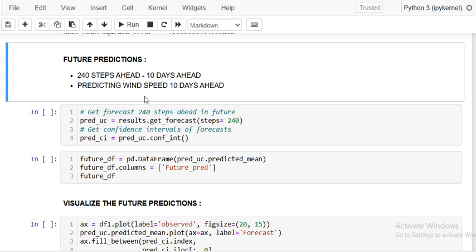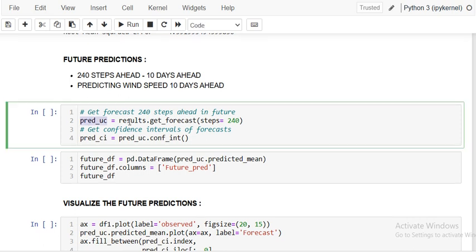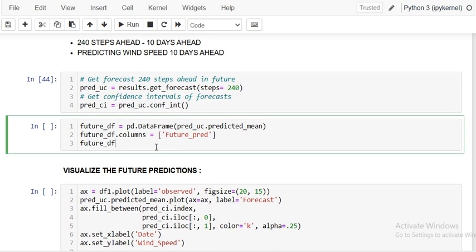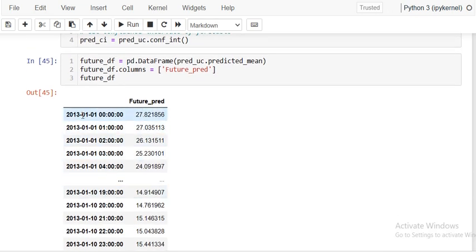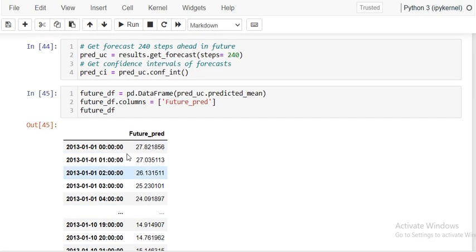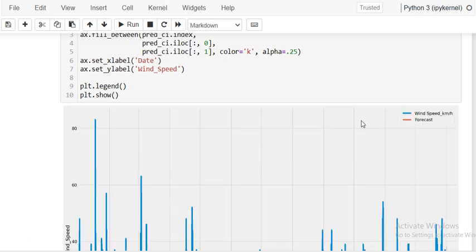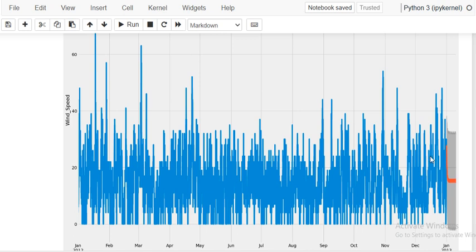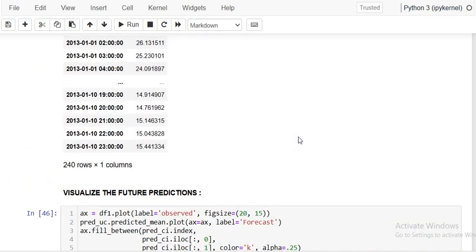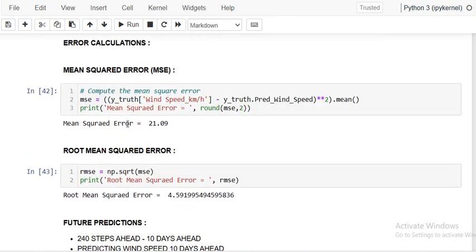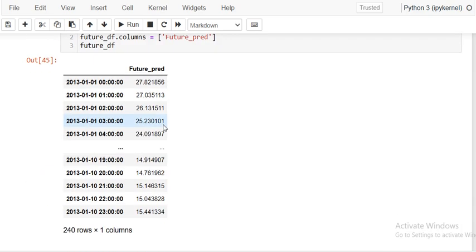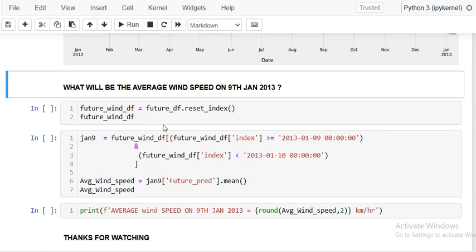Next is the forecasting for the next 10 days of wind speed. For that I am using result.get_prediction and a step size of 240 — which is 240 hours, meaning 10 days. We have the future forecast for these 10 days, giving 240 records. We can show this on the visual graph, where you will see a red line showing the predicted values in the future. Our model is working well with a mean squared error of 21 and RMSE of 4.59.